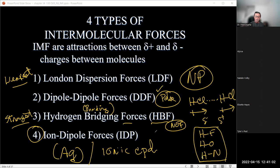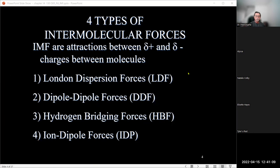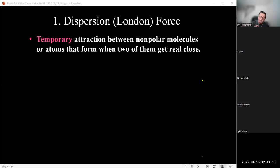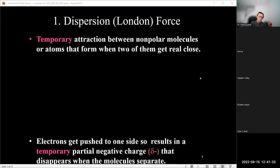Those are the four forces. London dispersion forces are temporary and analogous to the balloon-electron example. The criteria: they must be non-polar molecules. Once a molecule is determined to be non-polar, the only force involved is London dispersion. These forces are temporary — one molecule approaches another, electrons repel each other, creating a temporary partial negative and partial positive area, causing a brief interaction.